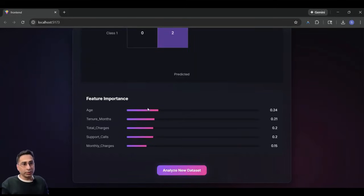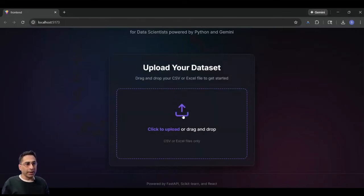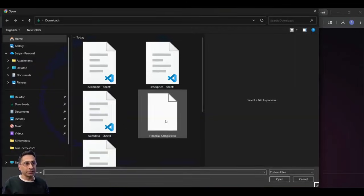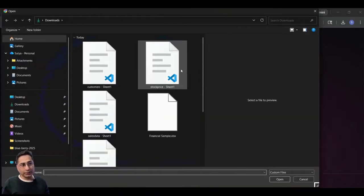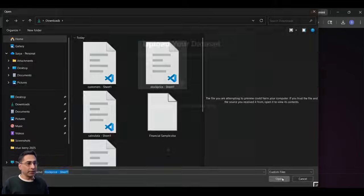And in terms of accuracy and stuff like that, and it is providing what are the different features which are important. This is pretty much how a no-code tool should look like. And it is doing this on an actual data set.